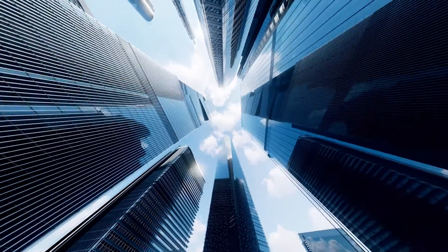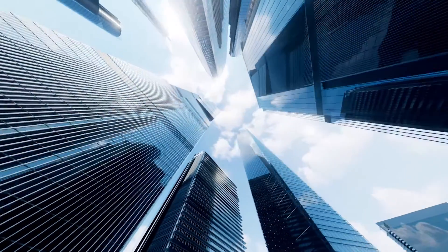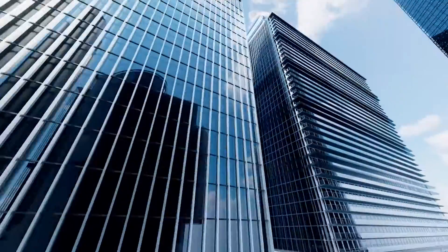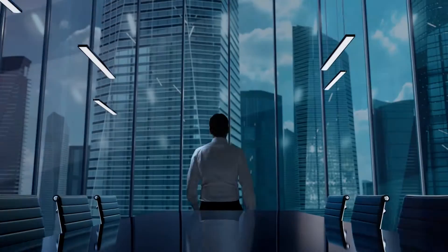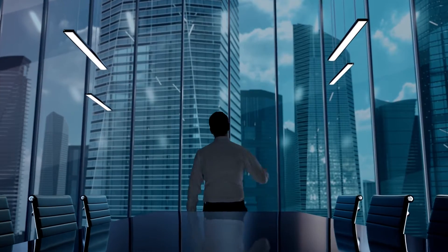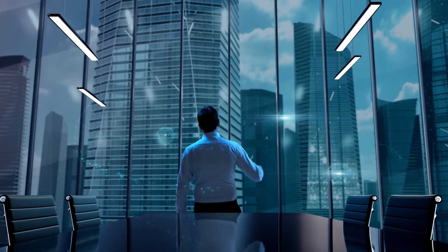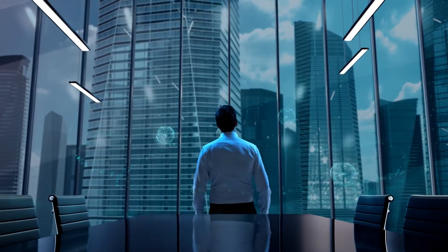In a world where safety, sustainability, and responsible governance define success, harnessing the power of data is essential.